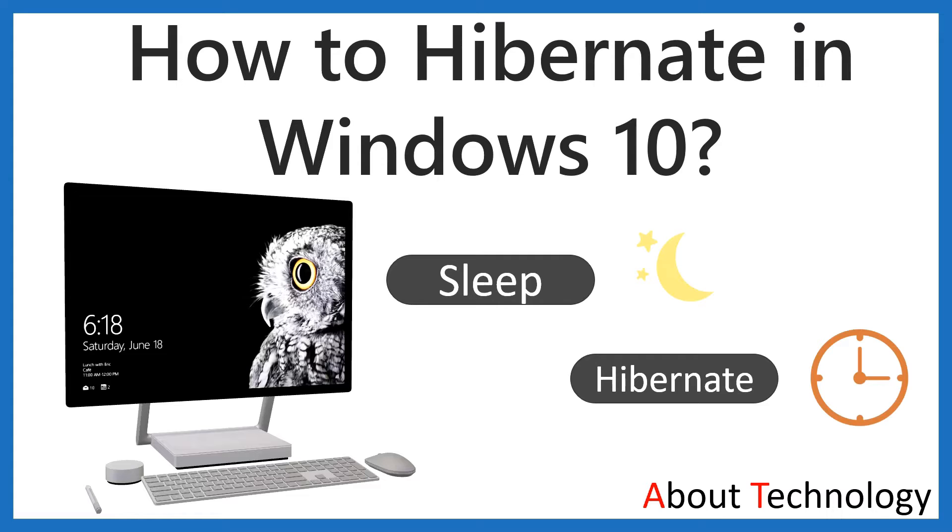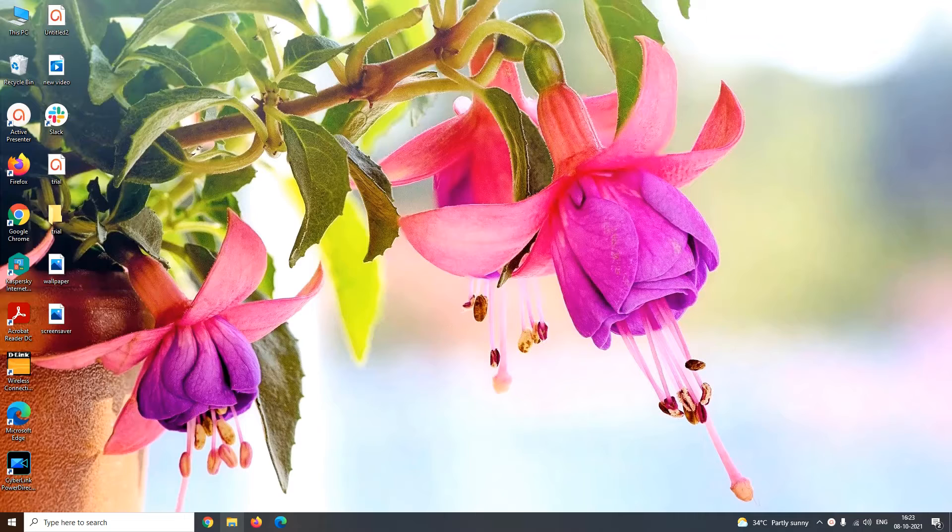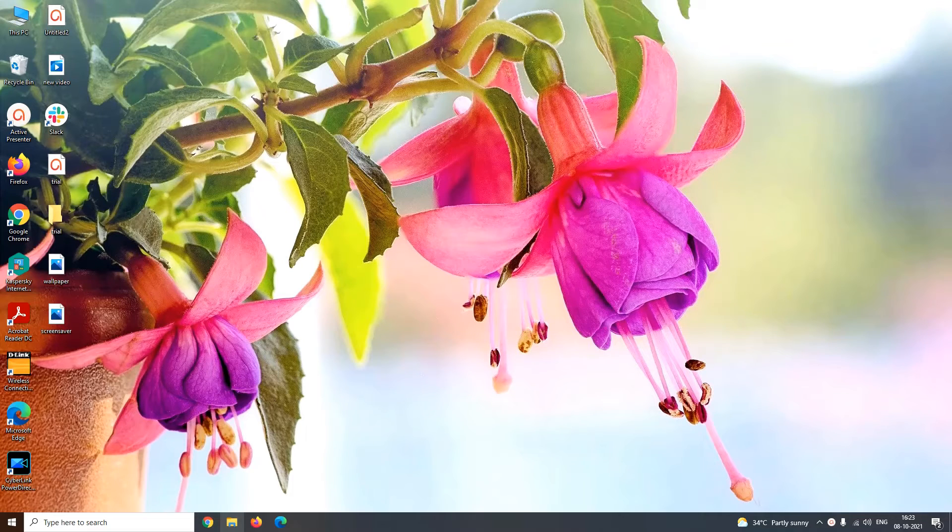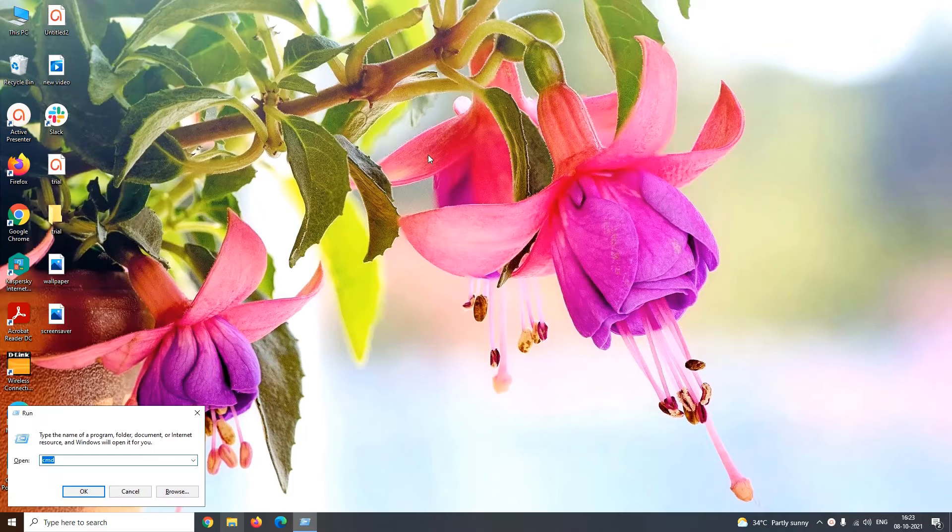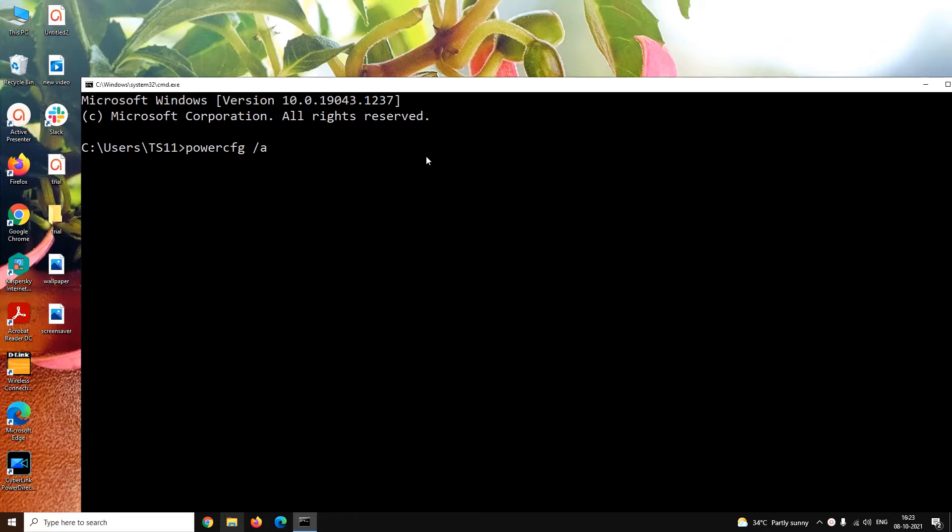So now, let us get into the process. Let us first search how many sleep states are available on your system. For that, open the command prompt window. In the command prompt window, you have to type the command powercfg space slash available sleep states.